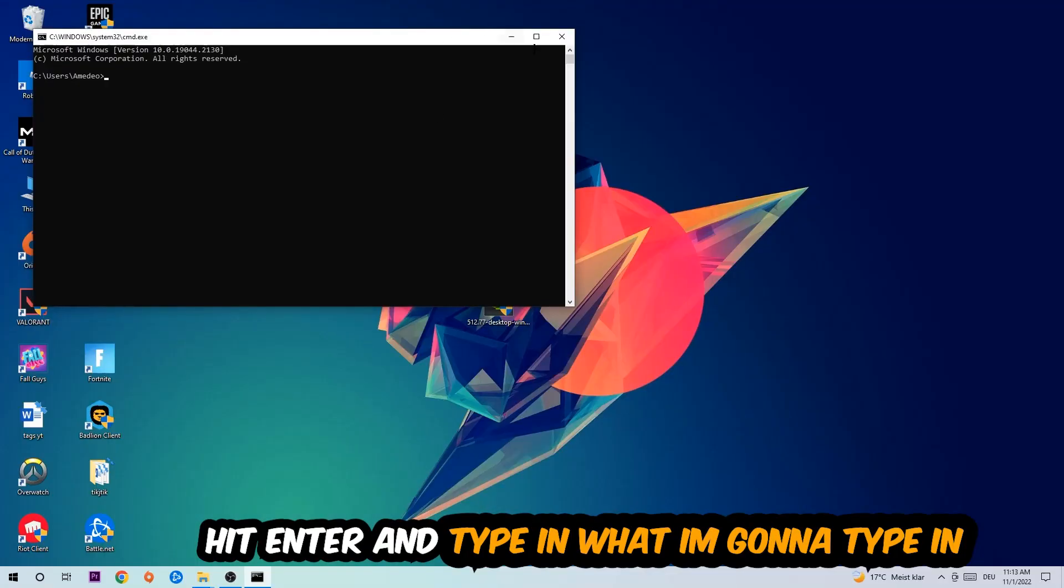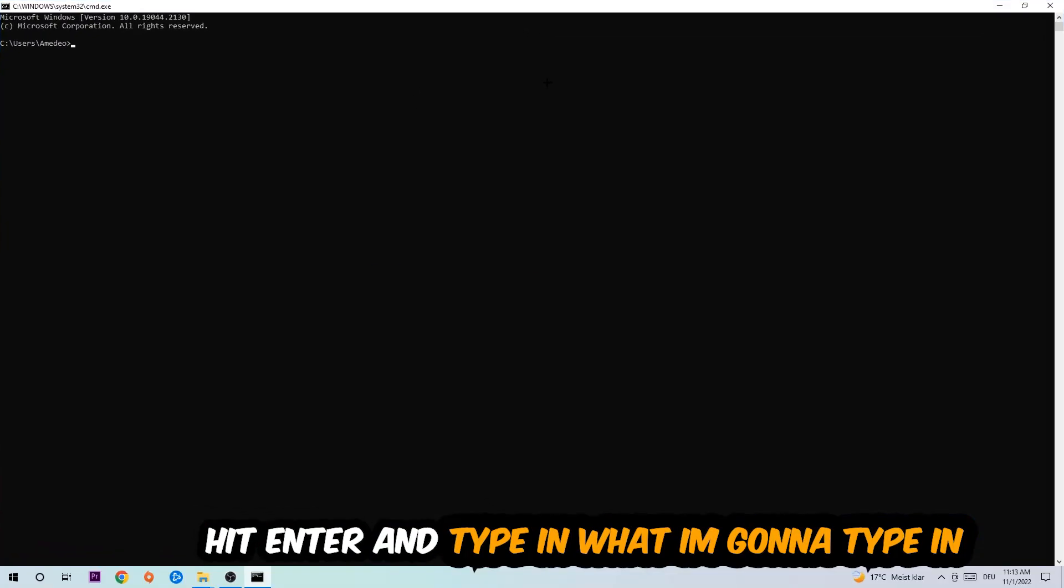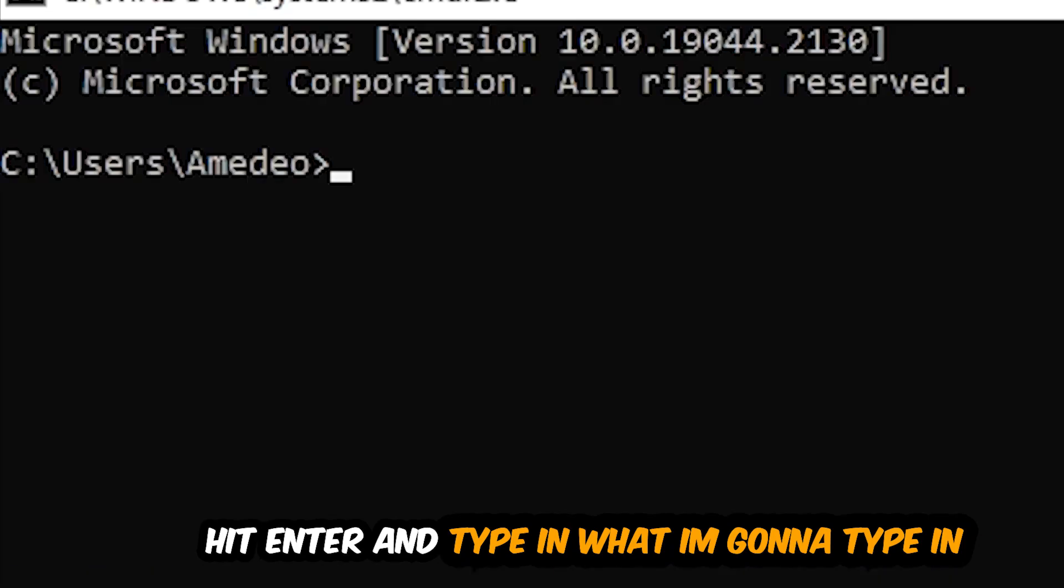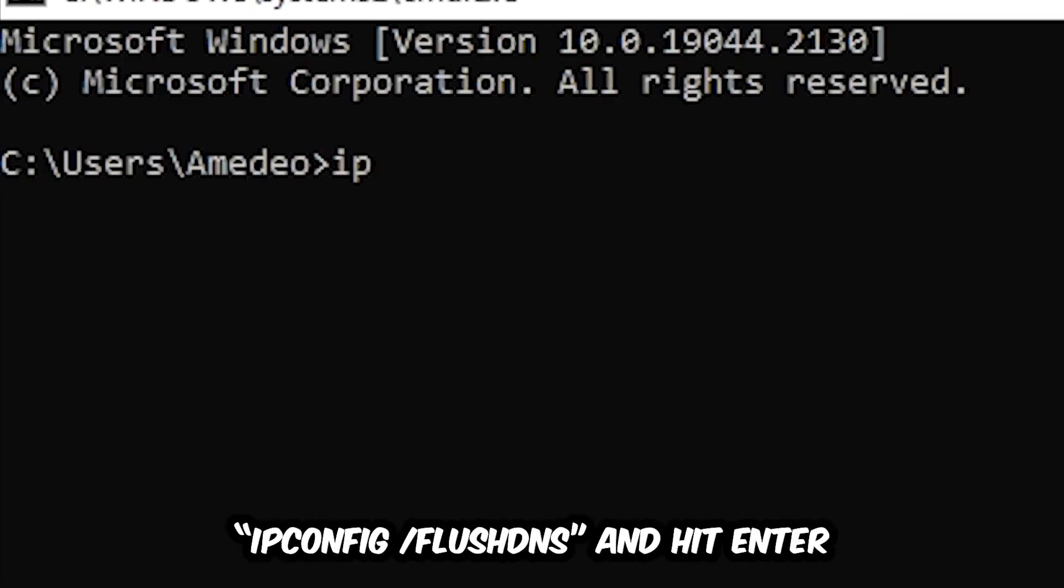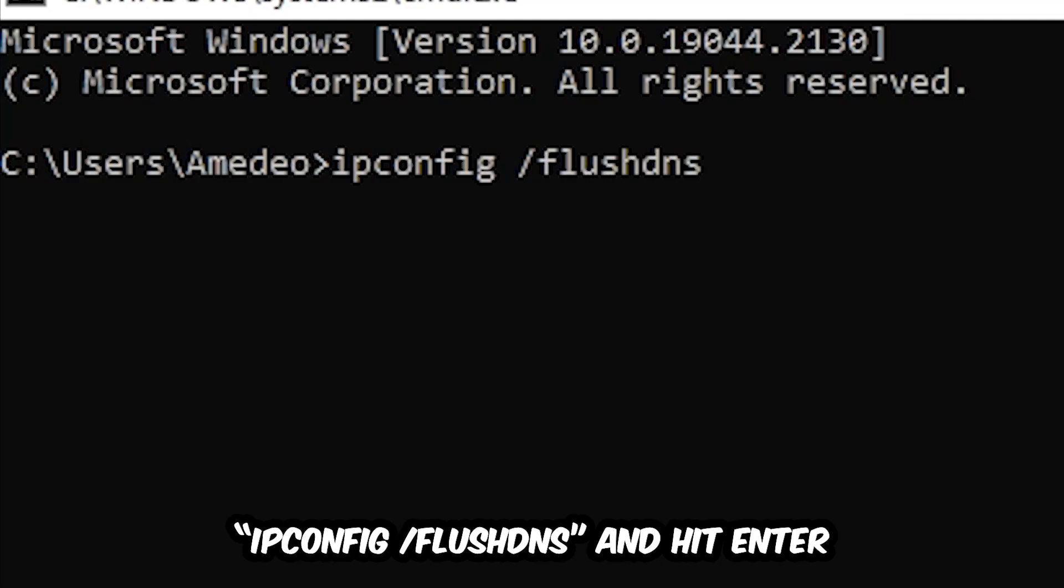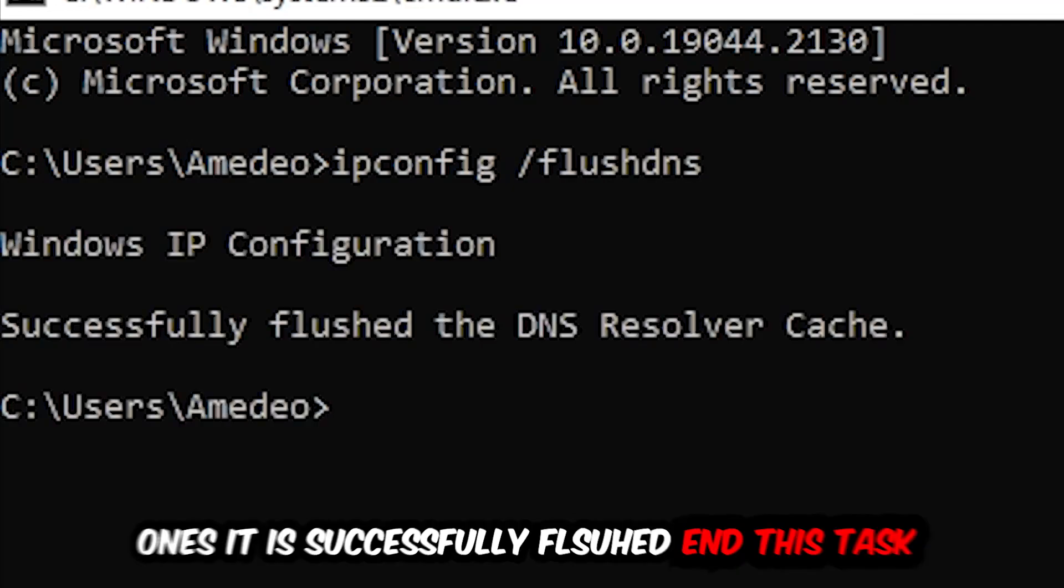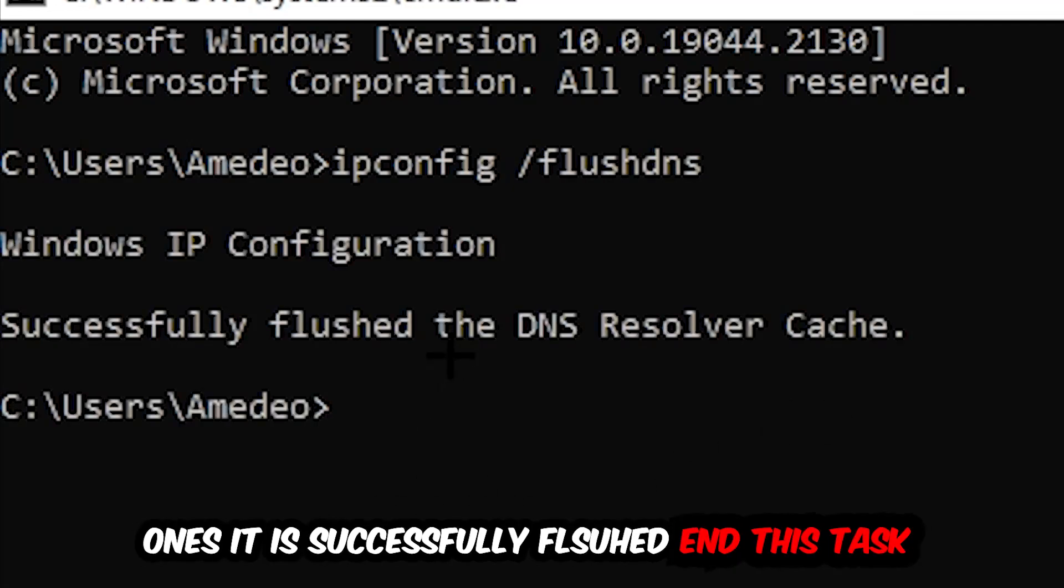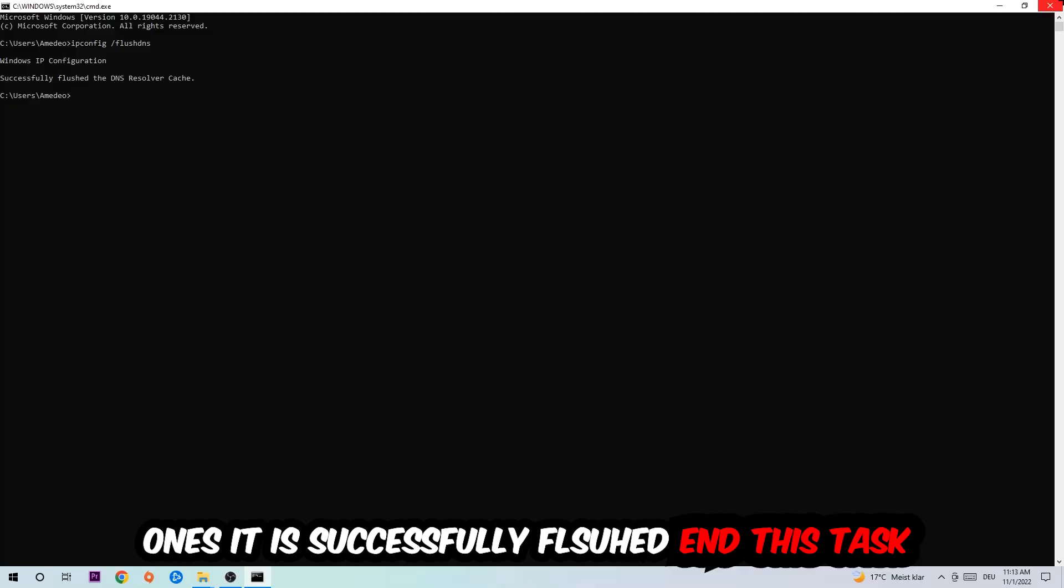Now you're going to type in what I'm going to type in: ipconfig space slash flushdns and hit Enter. Once it is successfully flushed as you can see, you should be able to end this task again.